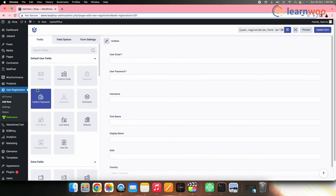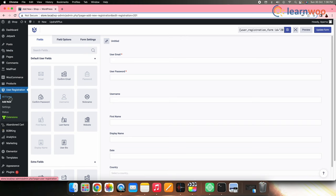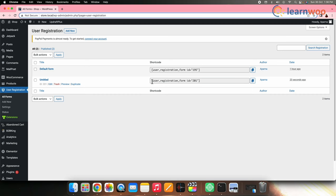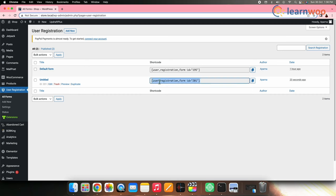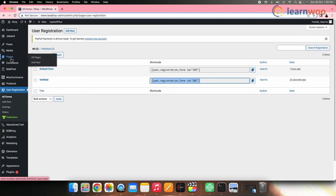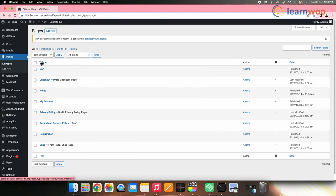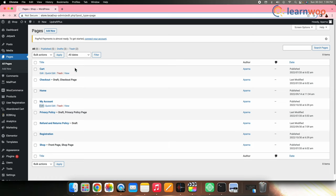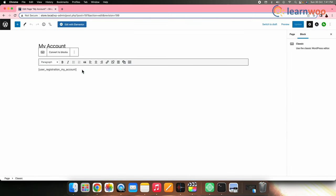Next, go to WordPress Dashboard, User Registration, All Forms. Go to the form that you created and copy the shortcode mentioned in front of the form. Now go to Pages, All Pages, My Account, Edit, and paste the copied shortcut here.